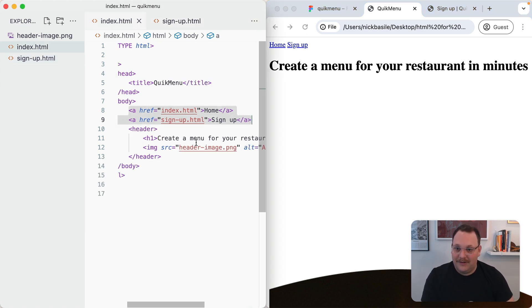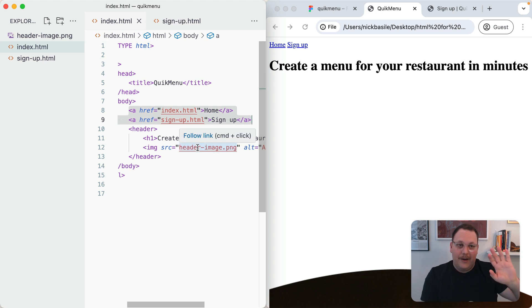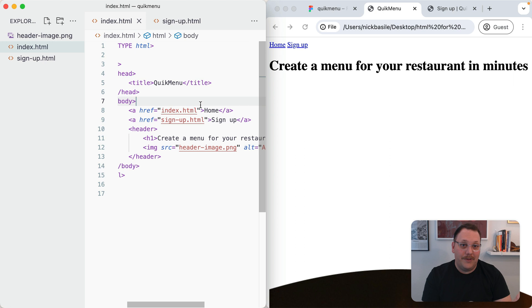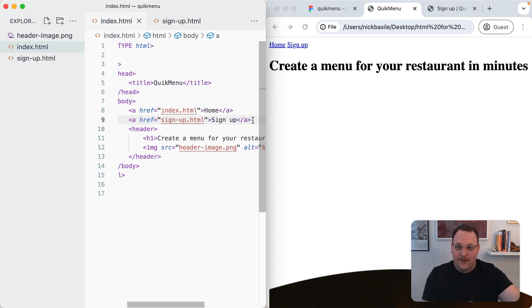This is relative linking like we did before. Remember with our image tag, we had the link out to the unsplash image. That was an absolute link. Can we do the same thing with our link elements? And the answer is yes, absolutely.